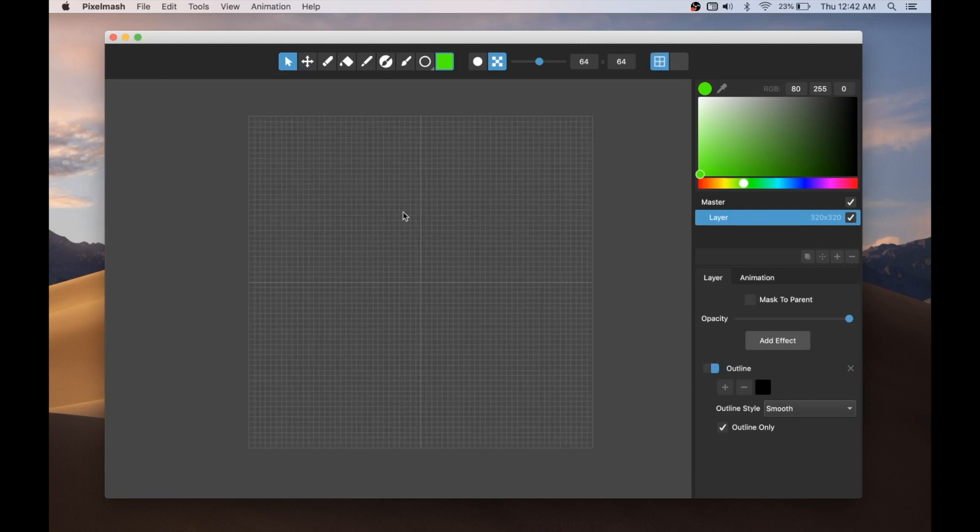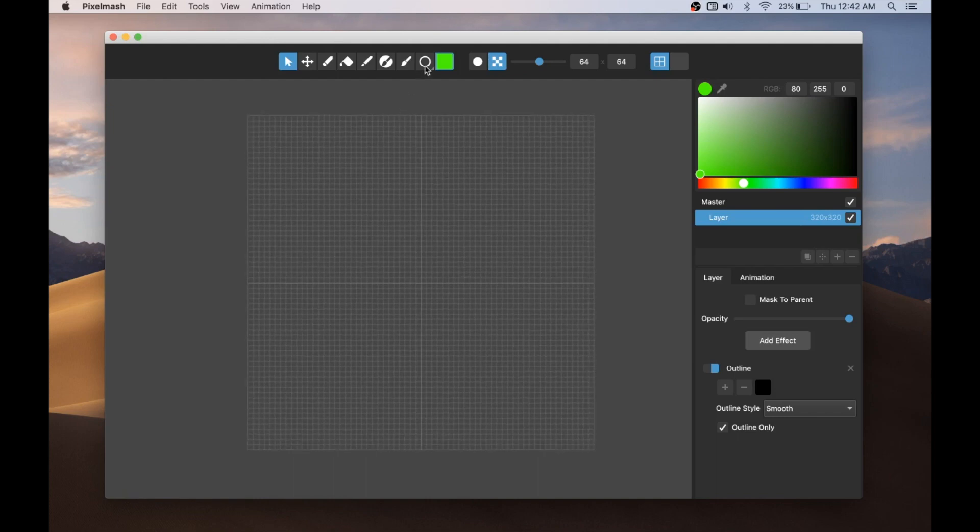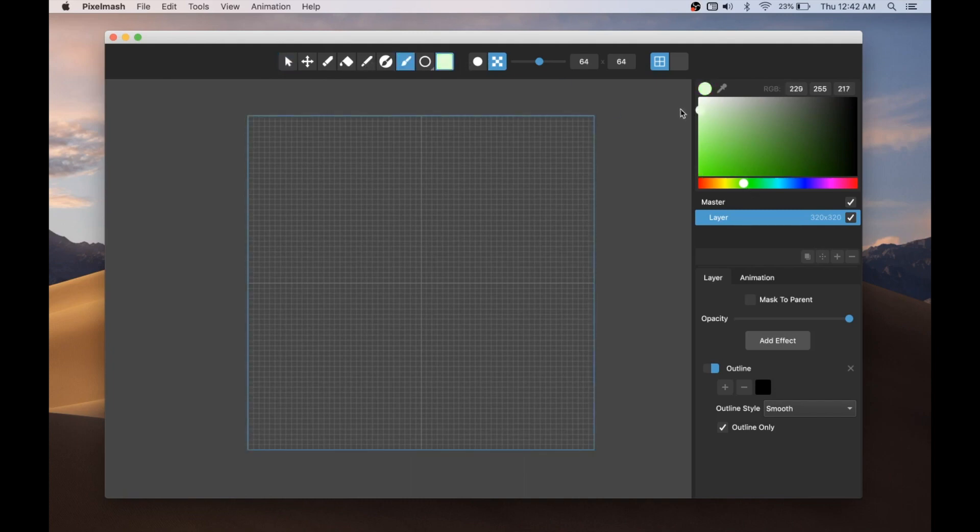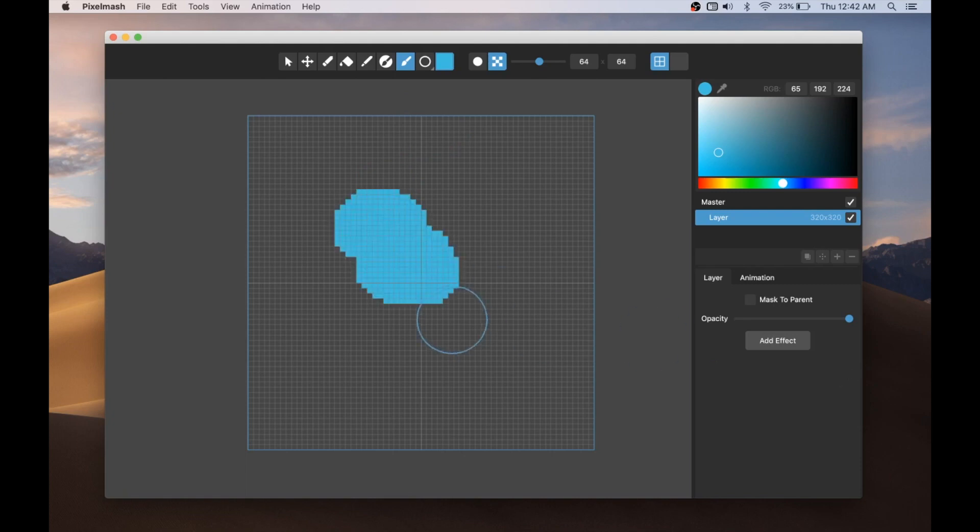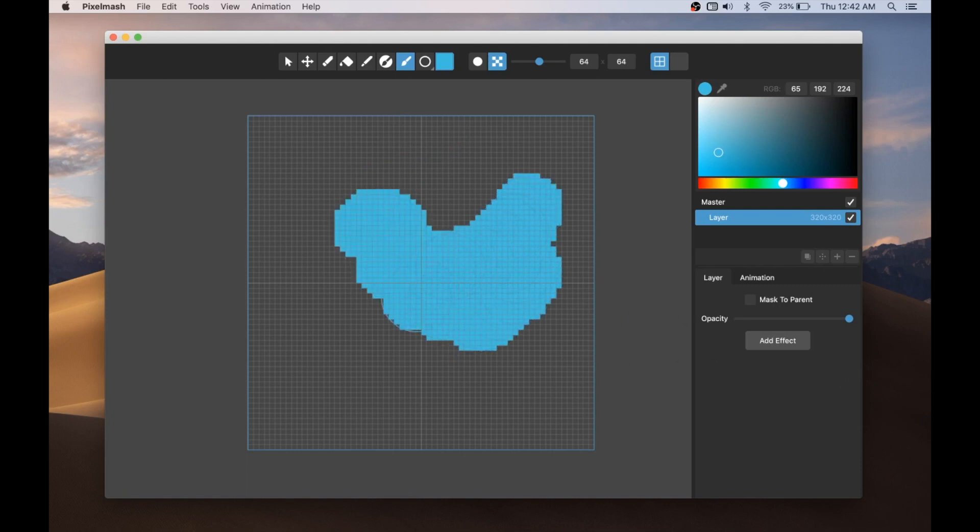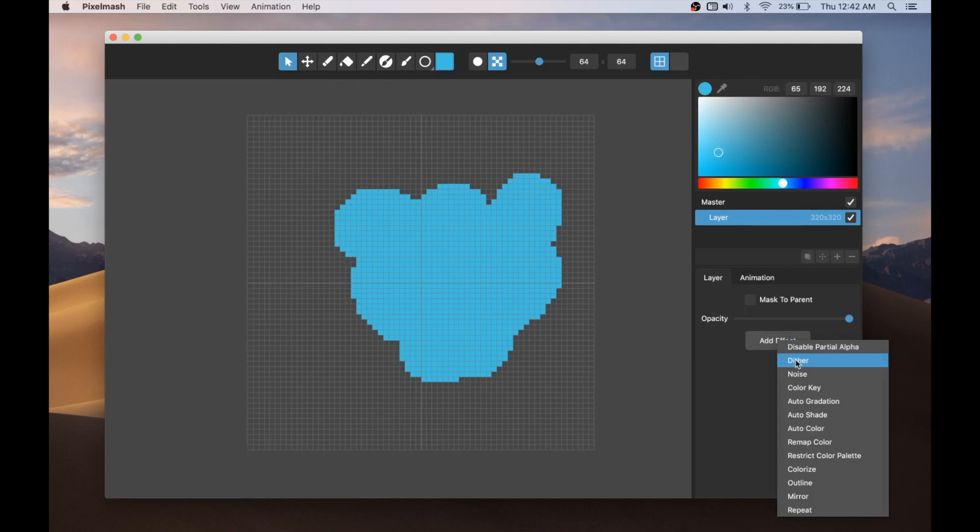One thing that has been requested a few times is a custom dither pattern option. So again, let me just paint something here. Let's do a new color just for the heck of it. Sky blue. Oops, still got this layer effect on here. So just paint some kind of a blob.